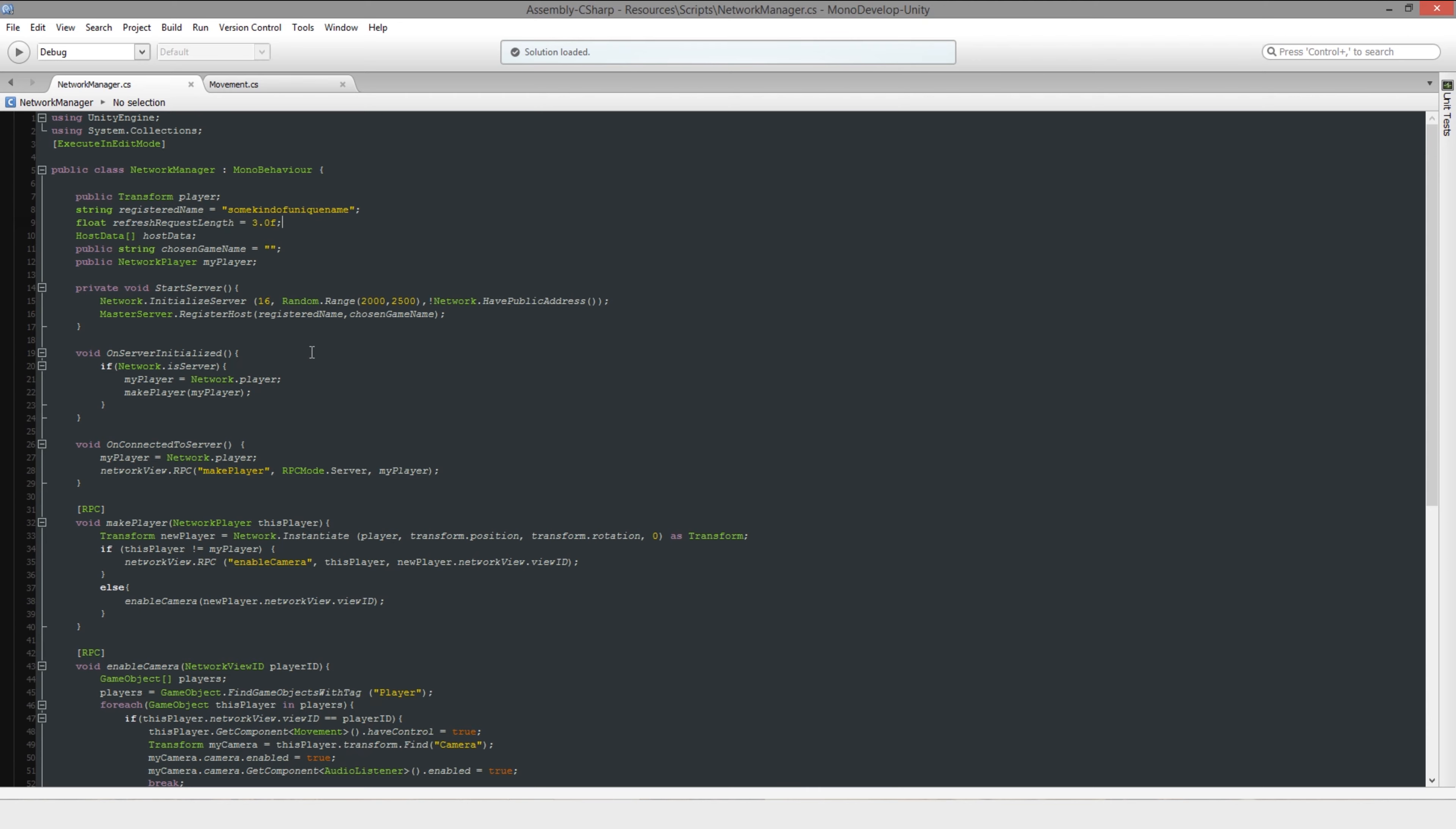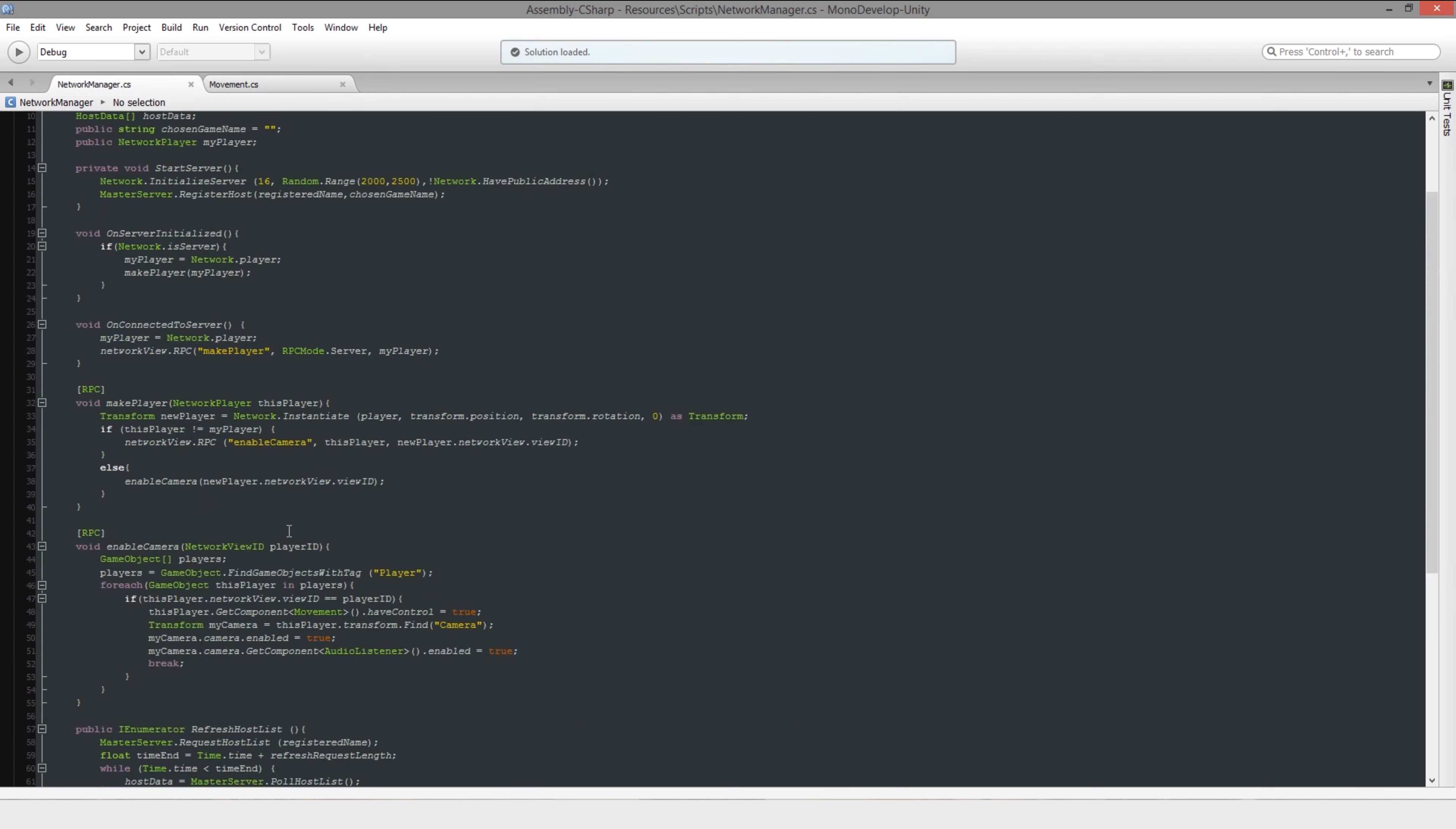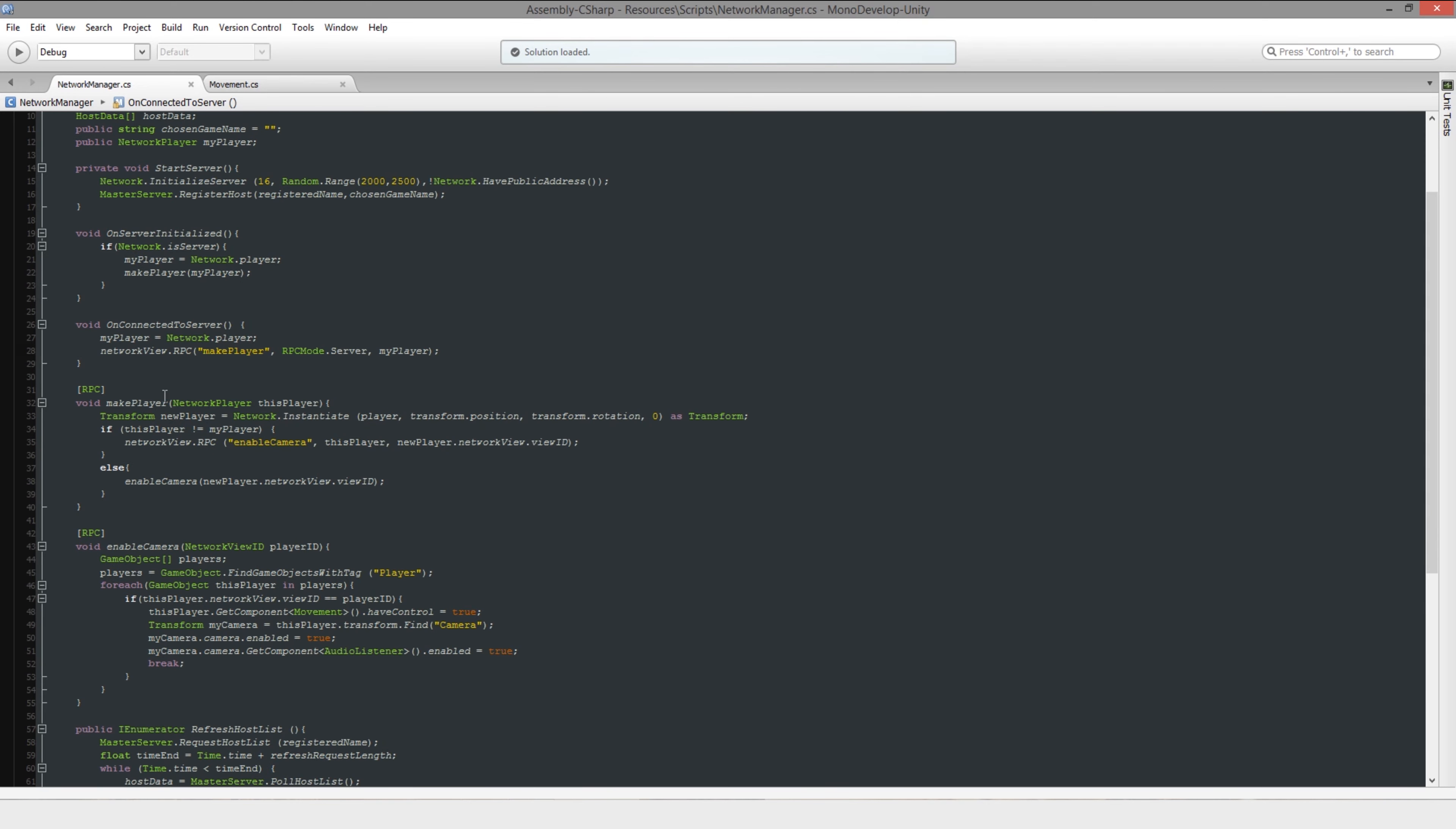However, when a client joins, they request to be made by the server. They store their own network player, which is a unique number to that player, to that client. So what they do from there is they store their player. They send make player to the server, basically. They say server, can you make a player? And then what the server does is it creates that player.